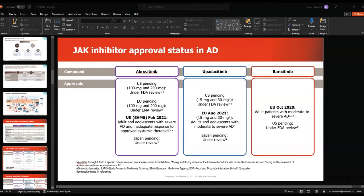Abrocitinib is given either 100 mg or 200 mg once daily. I will focus on JADE Mono 1 and 2. Both studies had three arms: placebo, 100 mg, and 200 mg. Patients were screened to have moderate to severe atopic dermatitis and randomized at week 0 in a 1:2:2 ratio. At week 12, the primary endpoints were IGA 0 or 1 and EASI-75. In terms of efficacy measuring IGA 0 or 1: 7.9% of patients on placebo reached 0 or 1, versus 23% on 100 mg, and 43% on 200 mg.